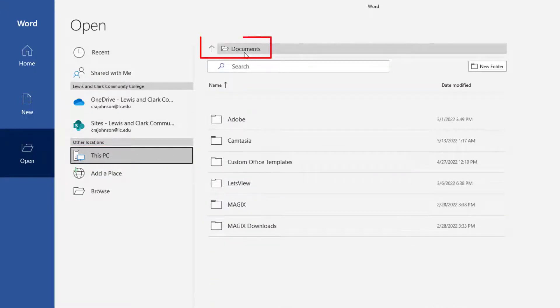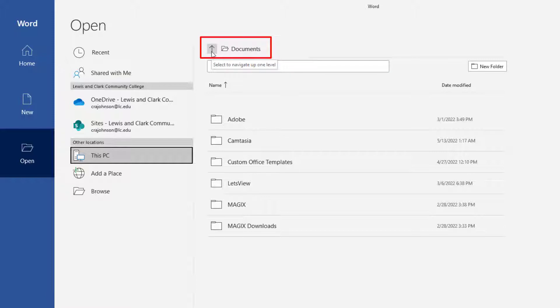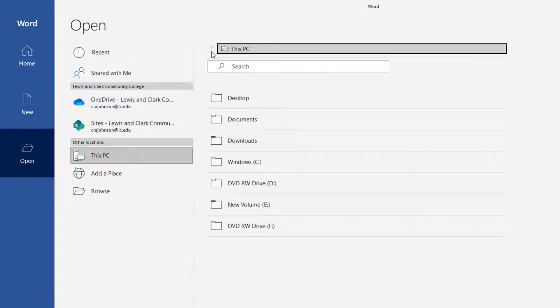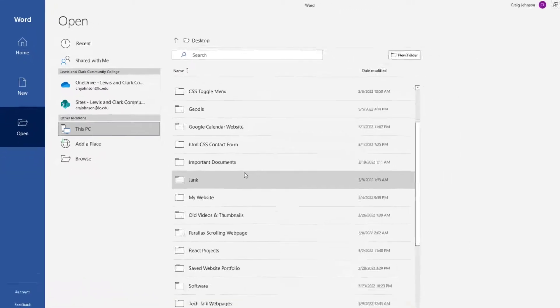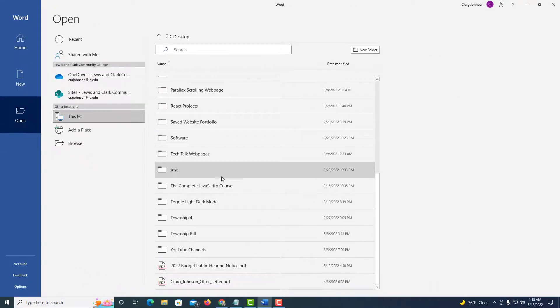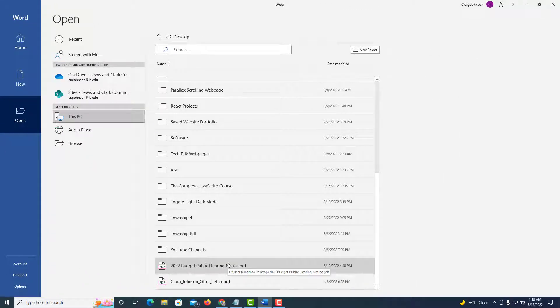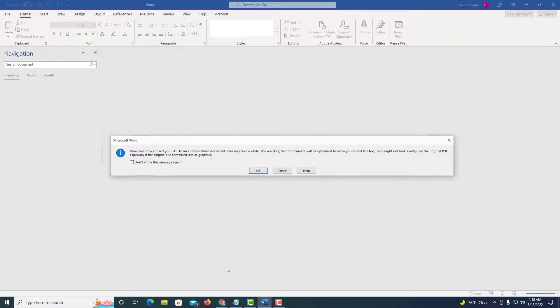Then up here where it says Documents, I'm going to click the arrow because I have my PDF saved to my desktop. I'm going to click on Desktop. Then I'm going to find my PDF here. I'm going to click right here on my PDF.